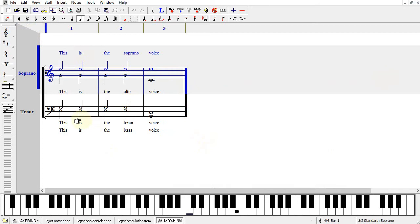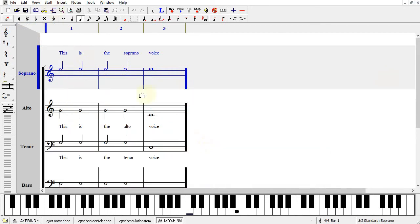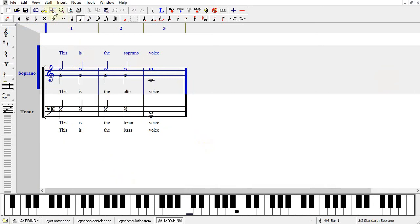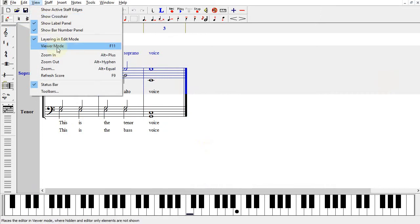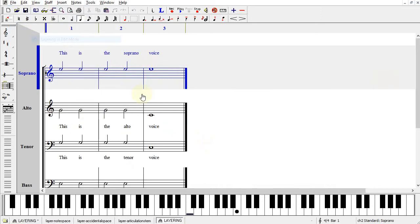This file uses Staff Layering to combine four voices into two staves. There is the view of the four individual voices, and then combined. You can change the view using the icon or from View, Layering in Edit Mode.